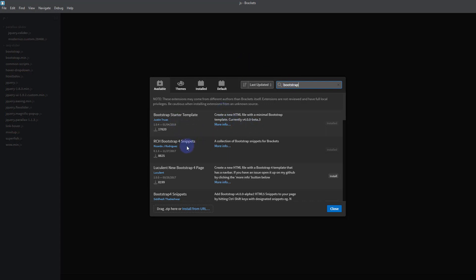For our purposes, just type in Bootstrap into the search box there and it's gonna give us all the available extensions for Bootstrap. Now I've already got a bunch installed, but the one we want to start with for this course is the Bootstrap starter template.